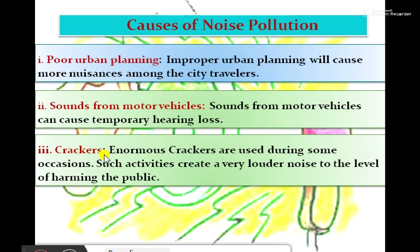Next, crackers. We are near to Diwali. Enormous crackers are used during some occasions. Such activities create a very loud noise that reaches dangerous hearing levels for the public.